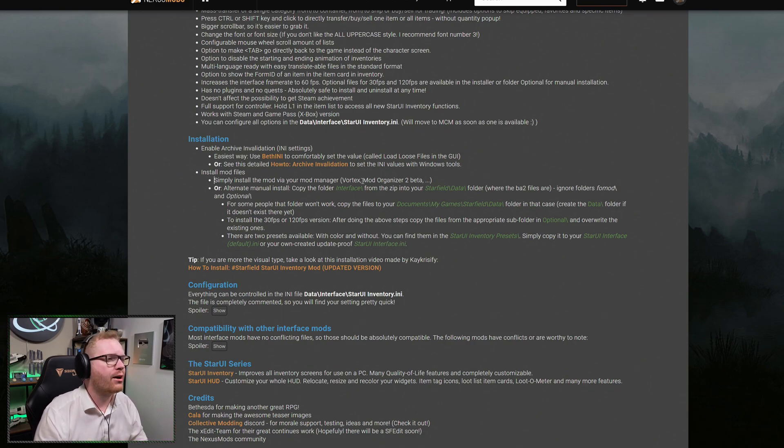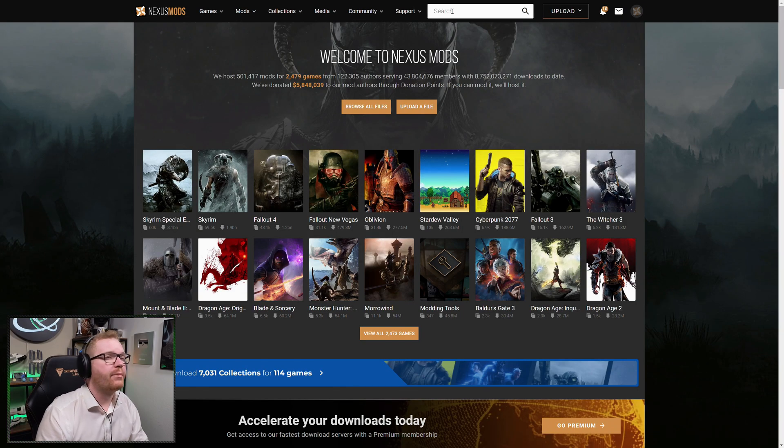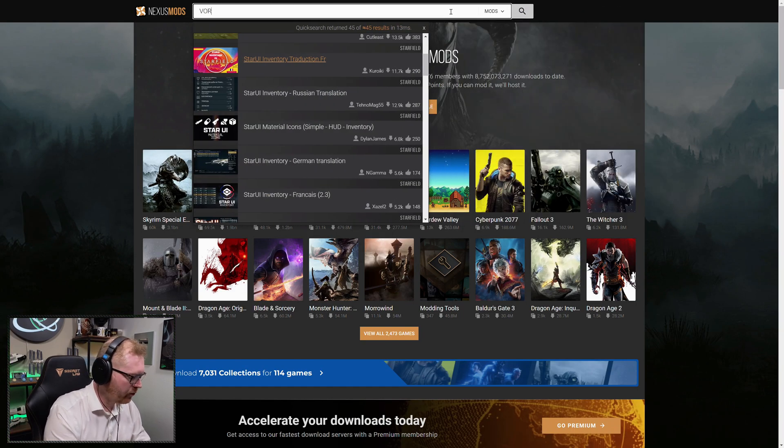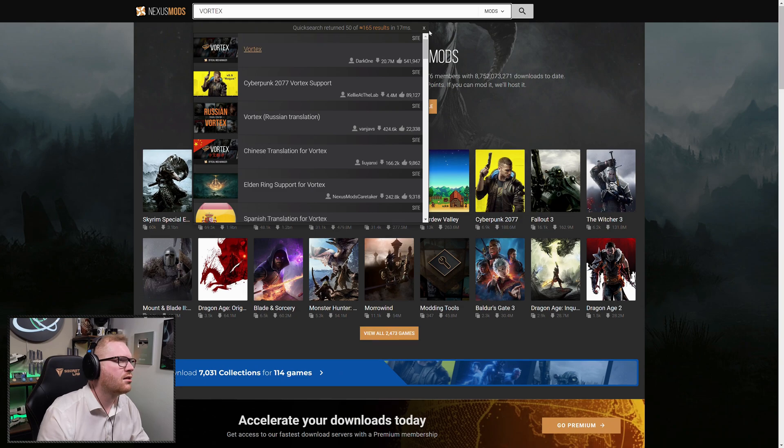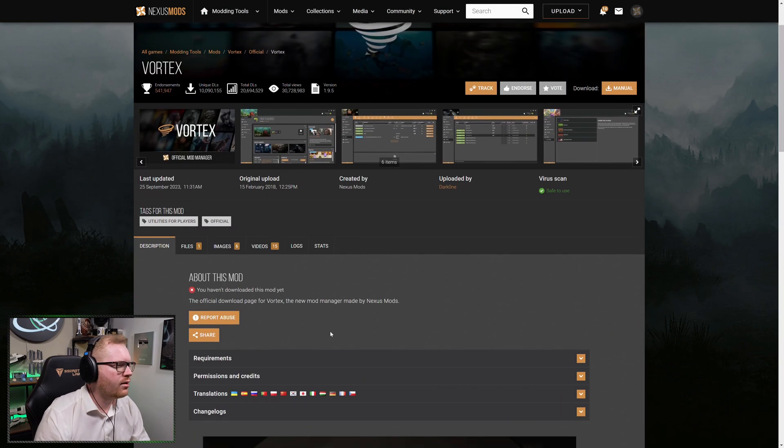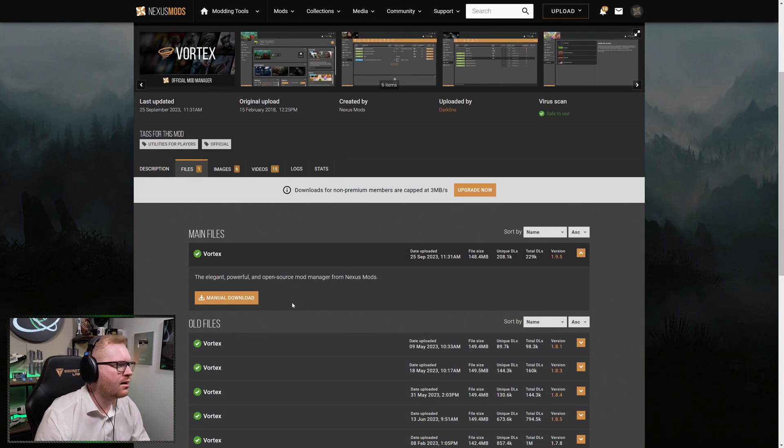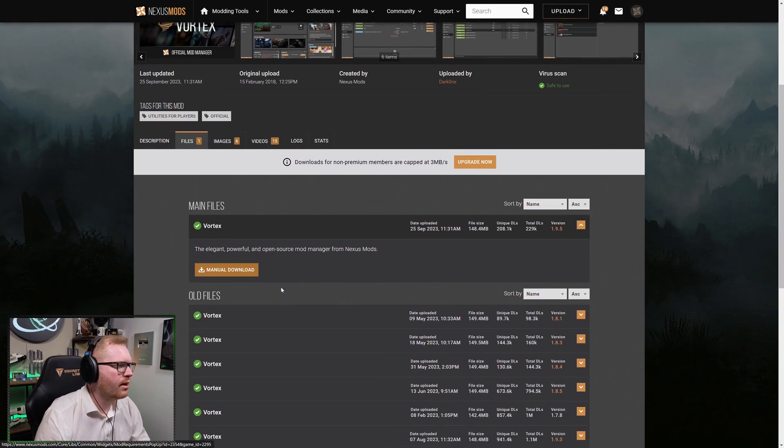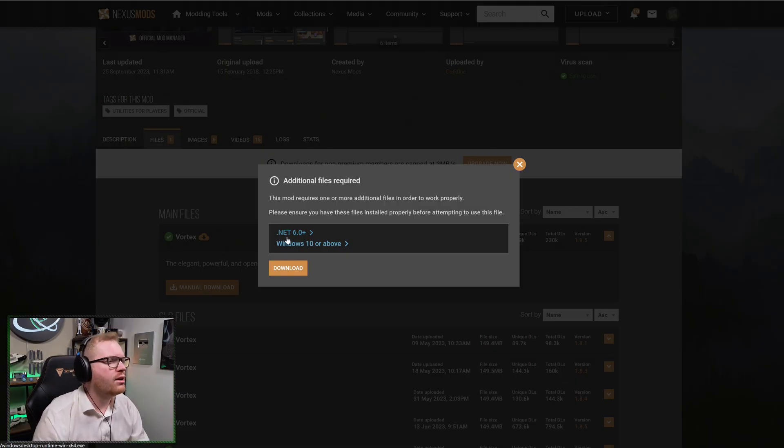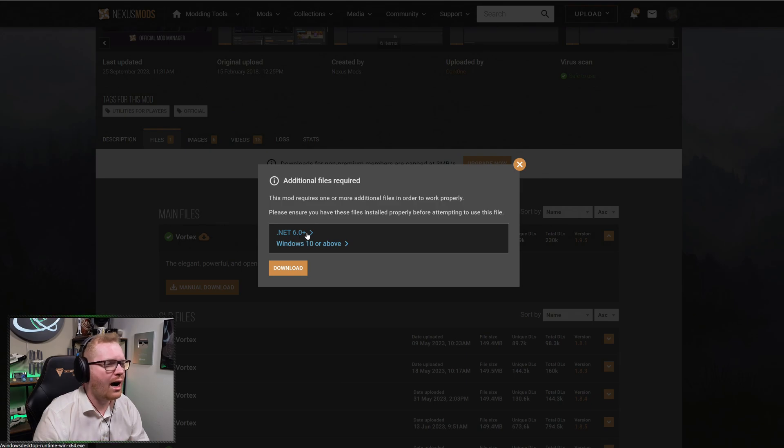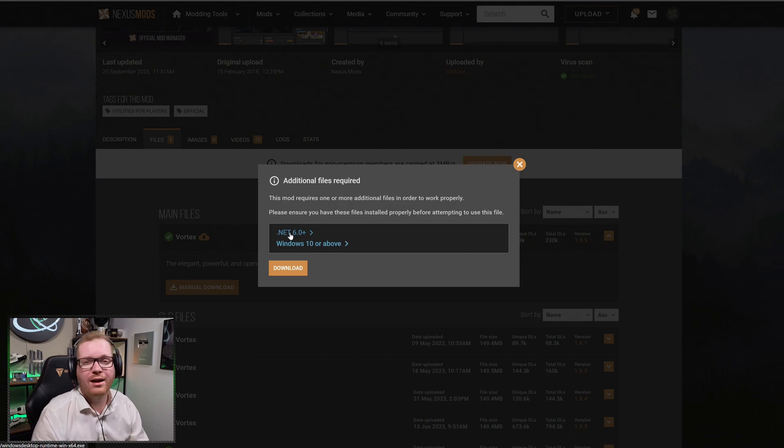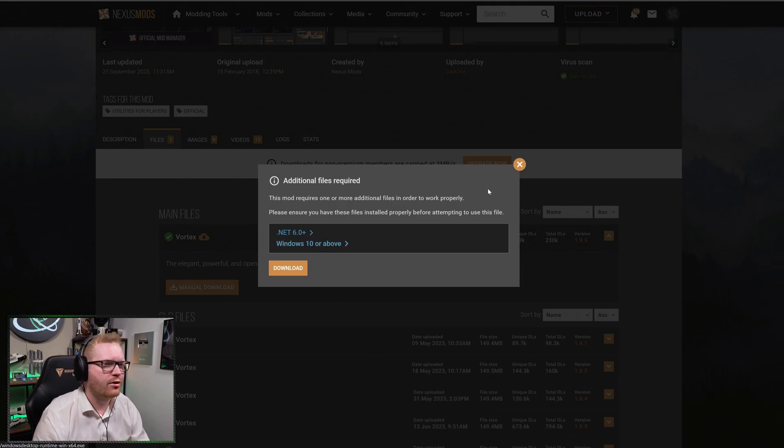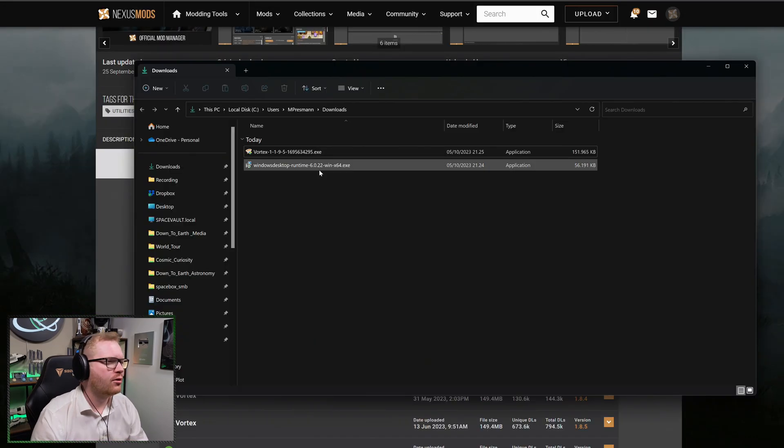The one they recommend, the one they have themselves, is called Vortex. So we head back out to the front page. We search for Vortex. And here we have it. We're just going to head into Files, and here we can go with the manual download. As part of the download, you're going to need .NET 6.0 or higher, and you're going to make sure you have Windows 10 or above. If you're in doubt whether you have them, you can just click here and it will download the installer for the .NET installer. And again, you should already know what operating system you're on.